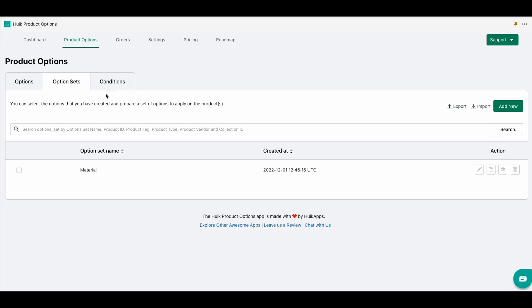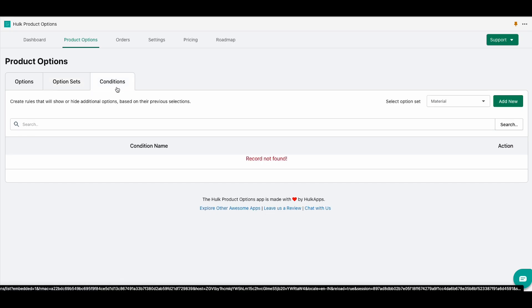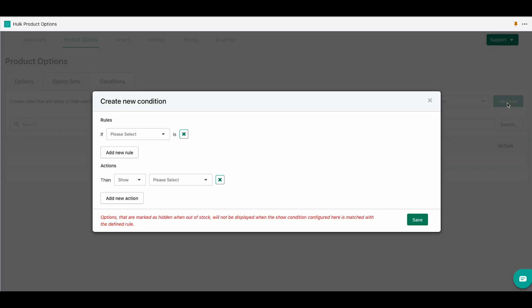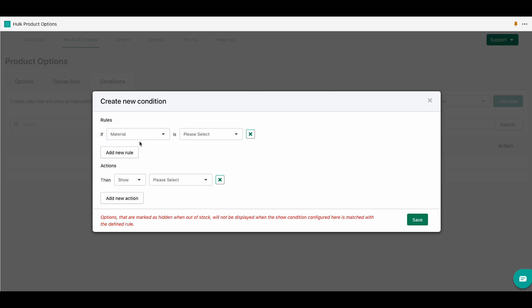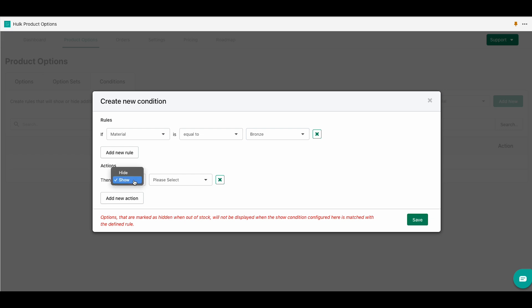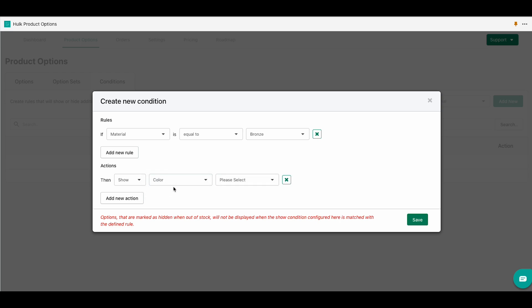Lastly we have the conditions section. We will add a new condition. Here we have a couple of rules that we can implement. For instance, we will do if the material is equal to bronze, then we can show or hide the values with the color and let's do red.